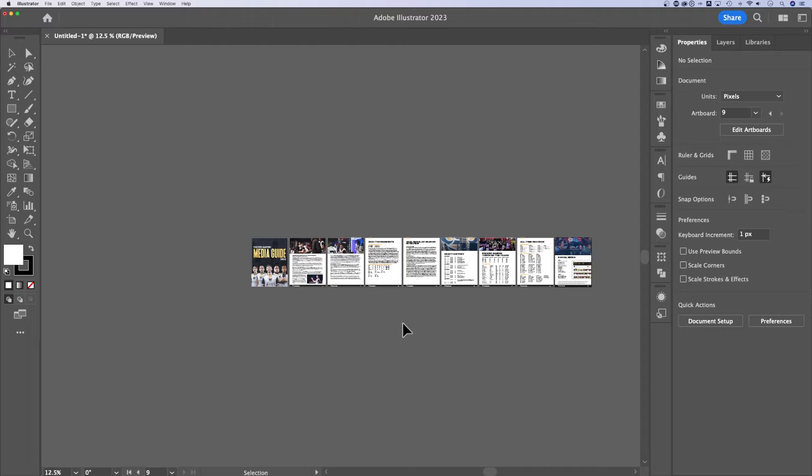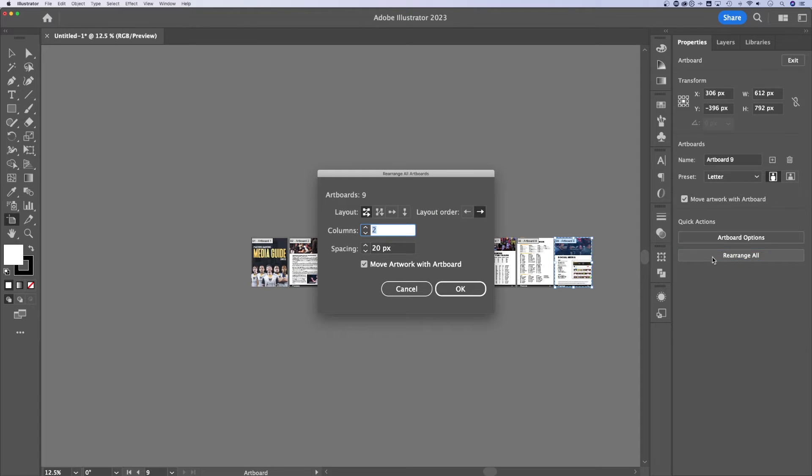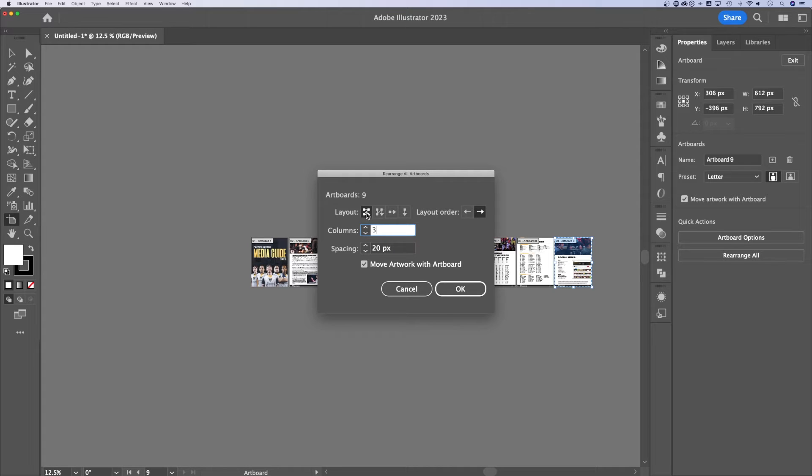If you want to rearrange these, what you want to do is go to your properties panel, or you can press Shift O for the artboard tool. And in your quick actions, you can rearrange all. So we can decide how many columns we want. Let's say three columns. And you can decide how this layout goes.